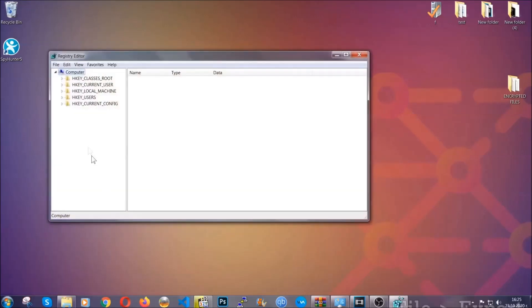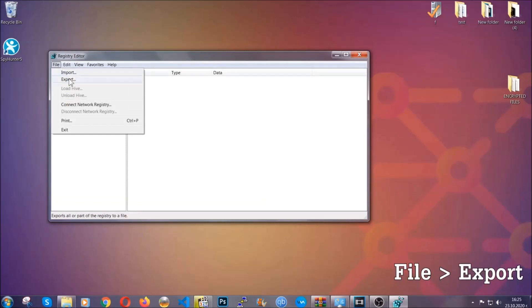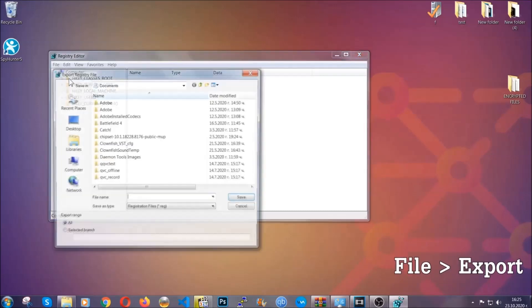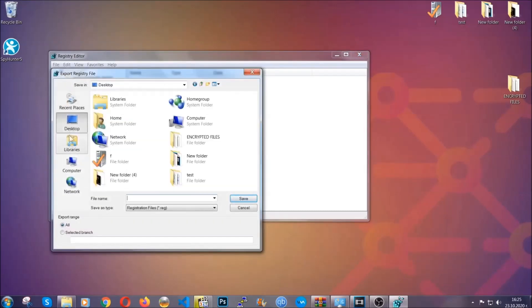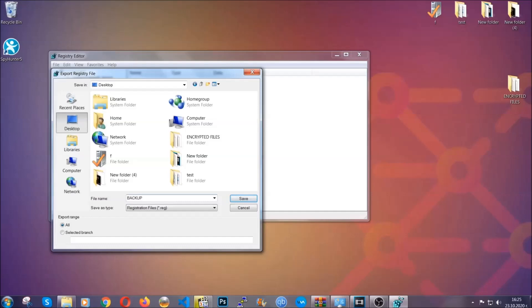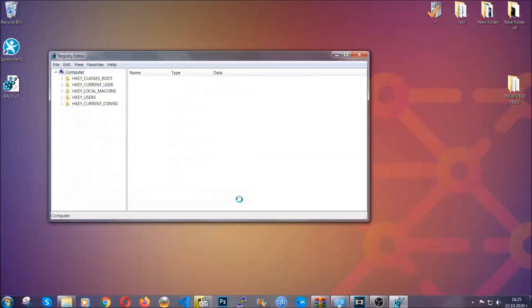First, we're going to back up the registry by clicking on File and Export. You're going to save it somewhere easy to find. On Export Range, click All and type the file name to be as easy as you can remember. So click on Save, and now you have set up a backup for your registry. So if something messes up, you can always get your registry back to the old good configuration.